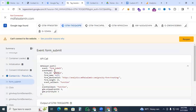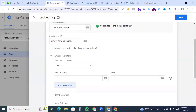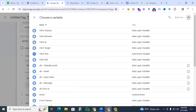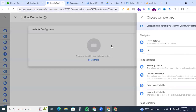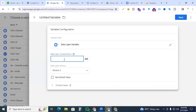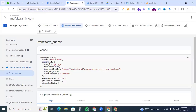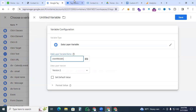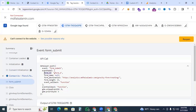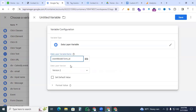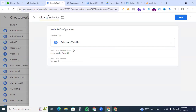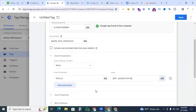Back in GTM, add the event parameter name 'form_id'. For the value, click the plus sign to create a new variable. In Variable Configuration, select Data Layer Variable. Go back to Tag Assistant, copy the form ID path from the event model, and paste it as the Data Layer Variable name. Give the variable the name 'DLV - Gravity Form ID' and save it.